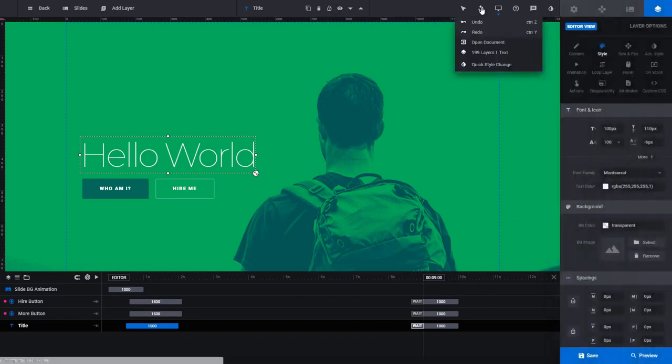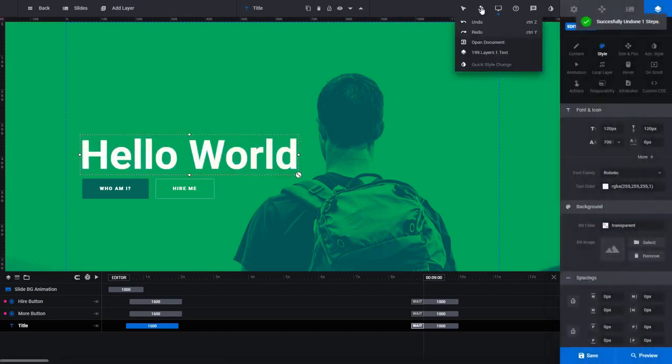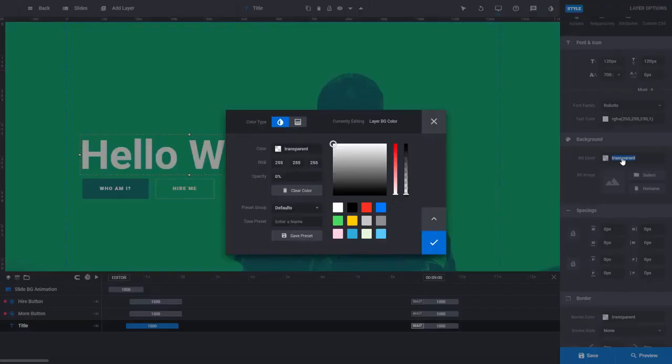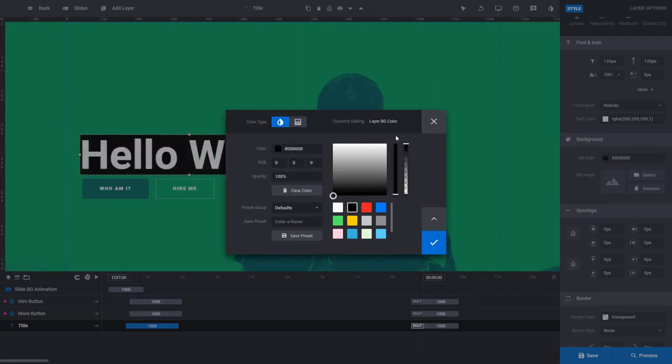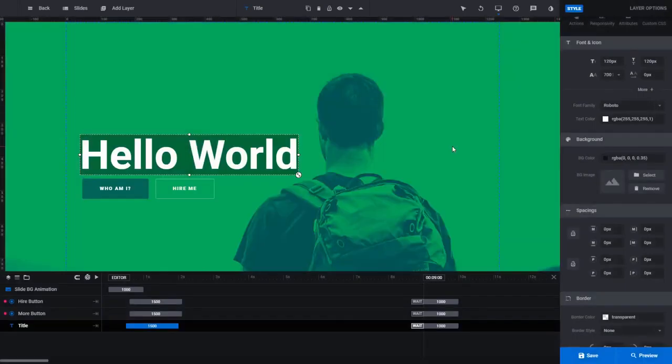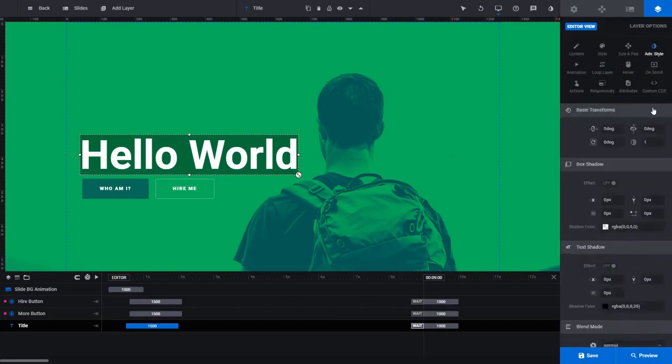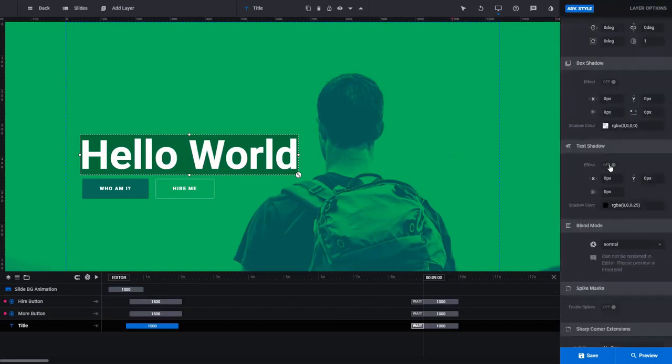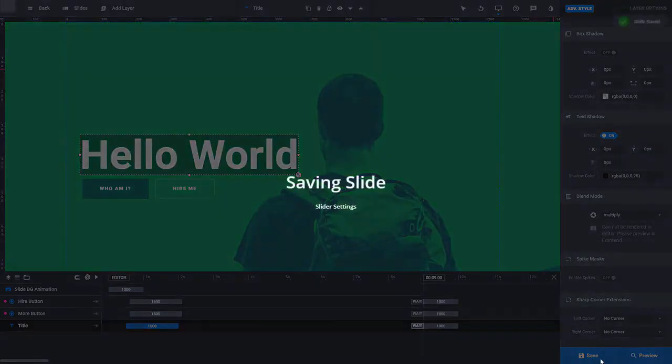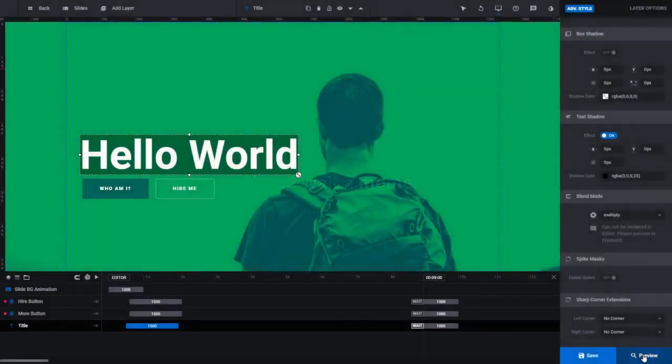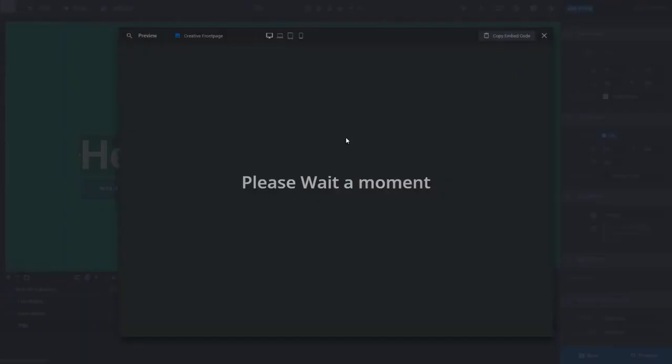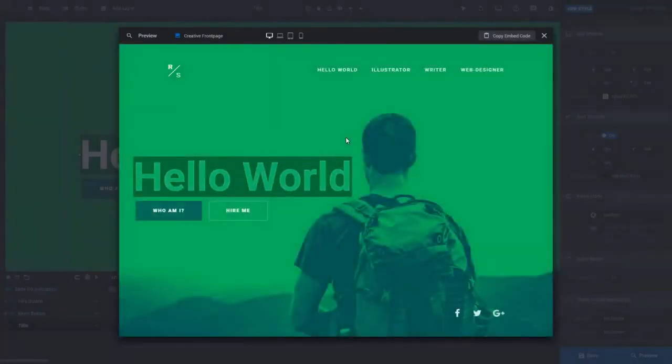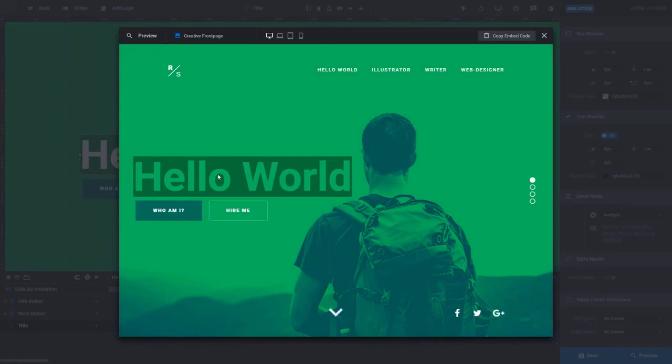So I'm just going to undo that change. And now what if I wanted to add a background color to this header here? Maybe black with 35% opacity, could do that. And then over in Advanced Style, I could add a text shadow if I wanted. And we could actually create some knockout text here with the blend mode. You can choose Multiply. And I'm just going to save this and preview it so you can see what that would look like.